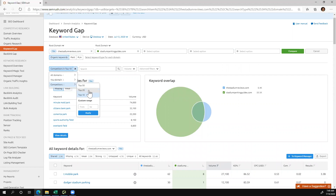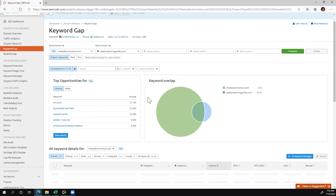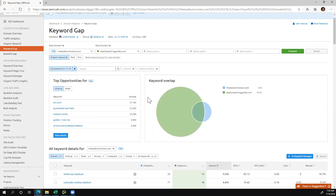I'm going to do a range. What I like to do is maybe look at positions 11 to 14. These are keywords on page two of Google, typically. They're not driving a lot of traffic to my competitor's website, which tells me there might be a gap opportunity for me to maybe improve my content.